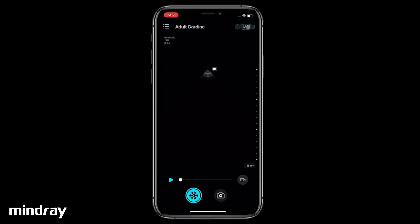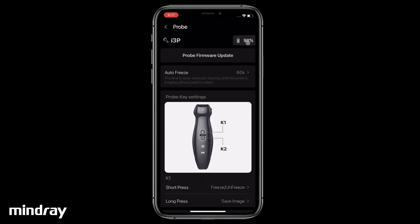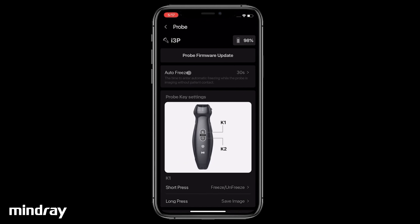Tap the probe icon to check the status of the battery. Before the first use, setting some user-defined preferences will make the app's operation more convenient. Tap Auto-Freeze and set the desired time for the transducer to automatically enter freeze mode when not actively in use. This helps to preserve the battery.